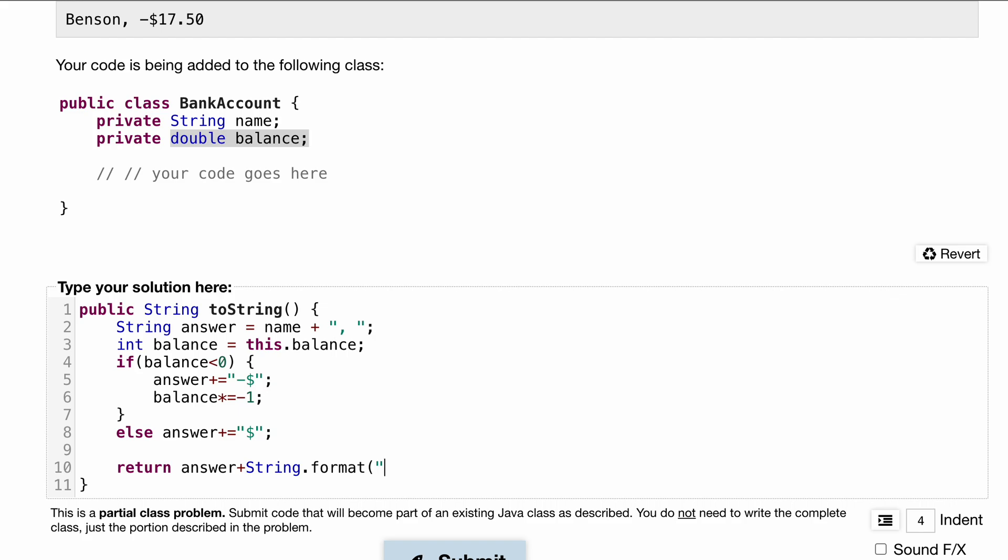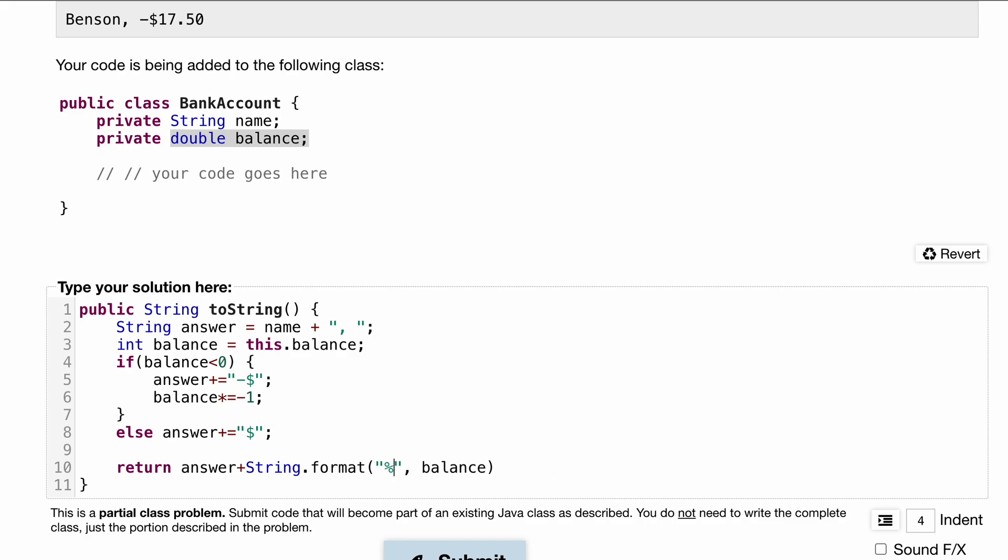With our String.format, this is how you format. I have a whole video on this you can search up on the channel. The way we do our format is we have something inside of these quotation marks and then we have whatever we're trying to format. So we want to format our balance, and then inside of here we want to have a percentage sign.